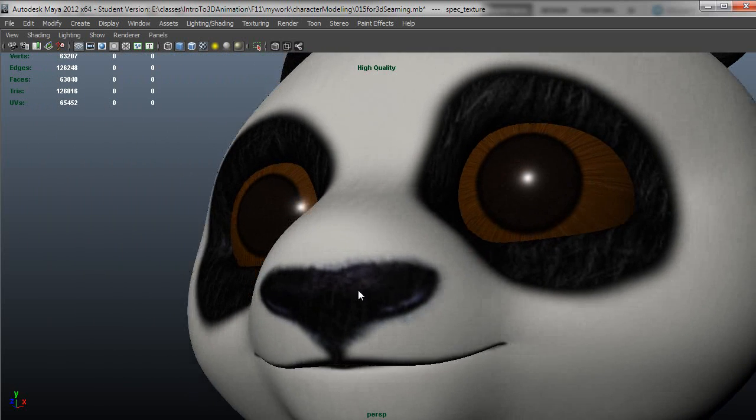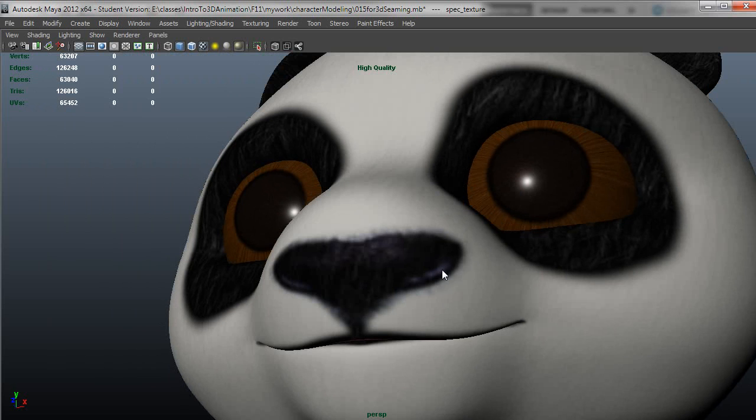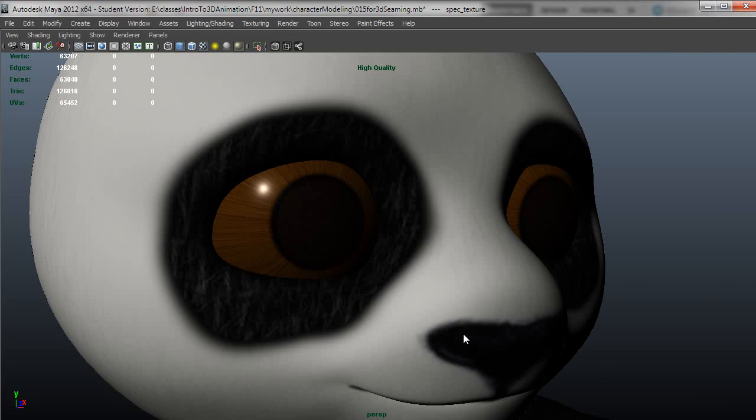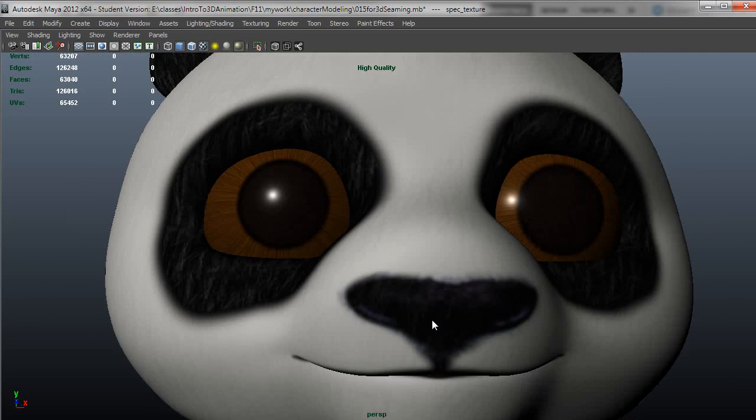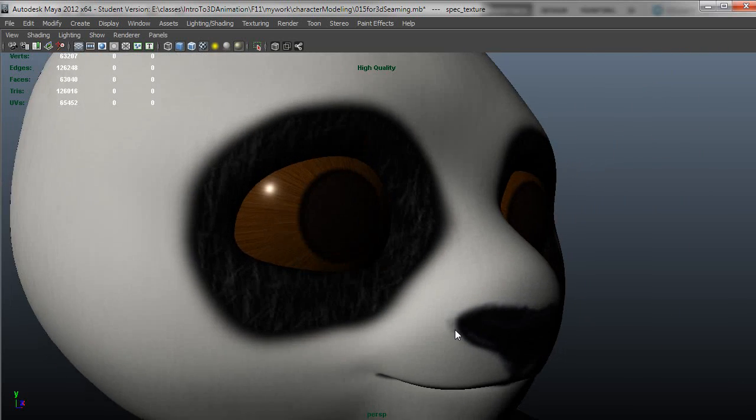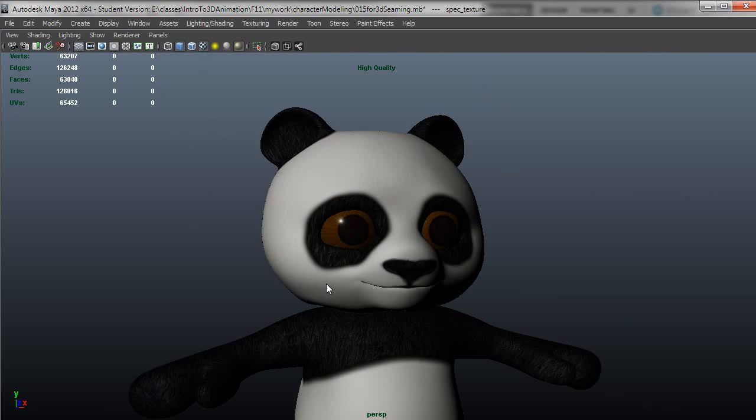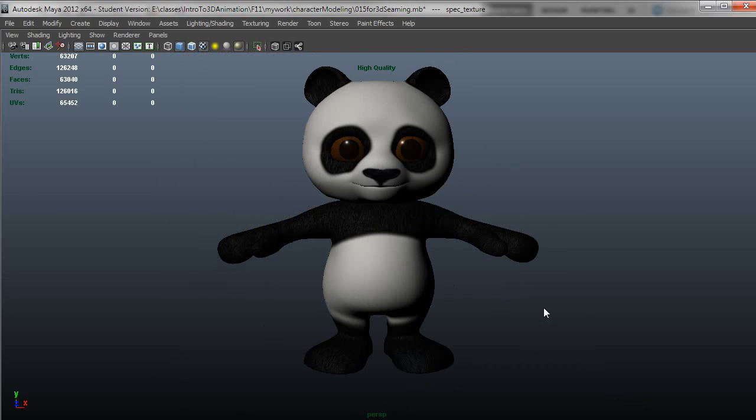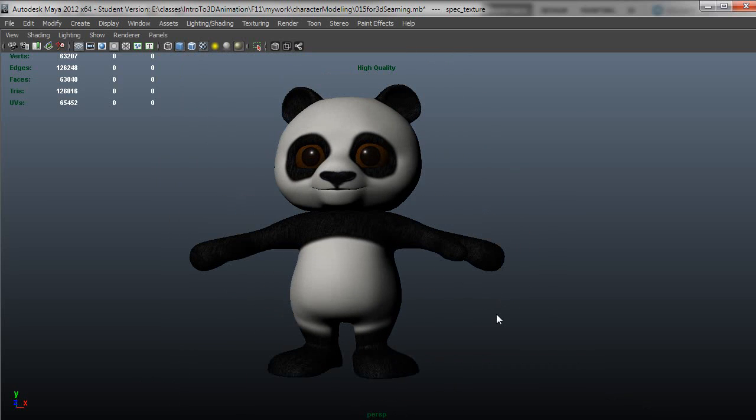And I could do the same thing for the nose maybe, just make these stand out a little bit more using that spec map. But that would be reasonable enough. That's pretty much the way I would do the setup. I think that wraps up the texturing section. I hope that helps.